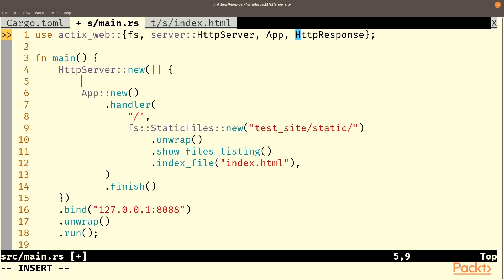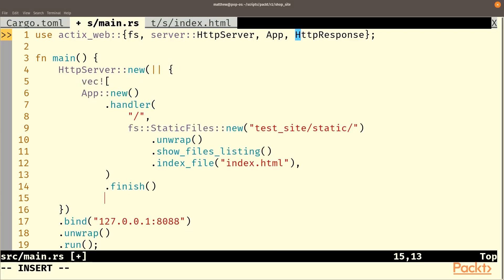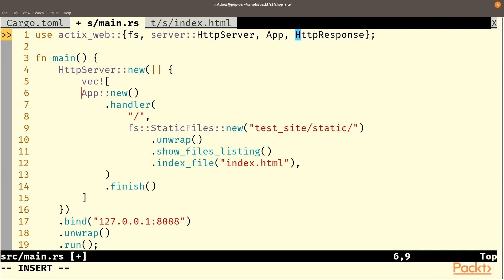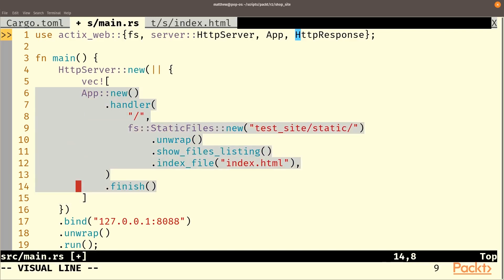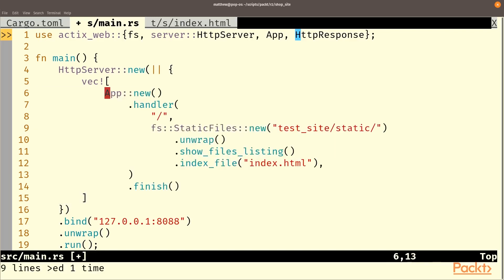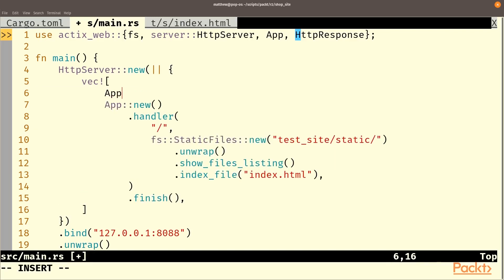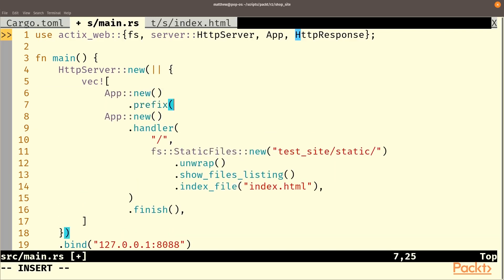Now Actix provides a mechanism for us to actually work with several apps at the same time. Maybe these apps could be completely different. And of course, we can create these apps in different functions if you'd prefer. But if we create a vec of apps, then all of these apps will be started by the server. So let's have an app for the database and we'll give its prefix db.